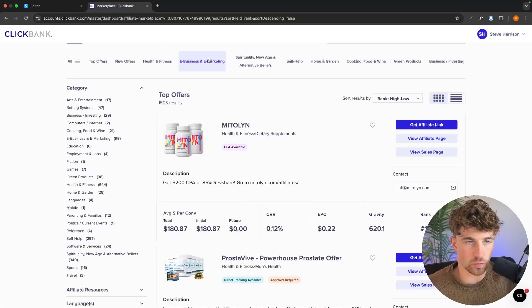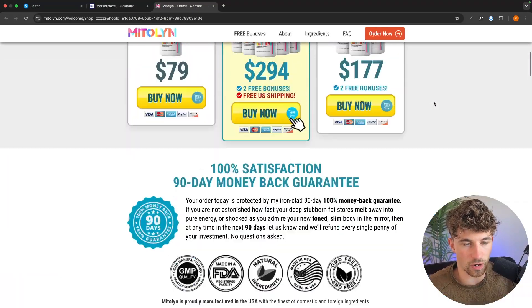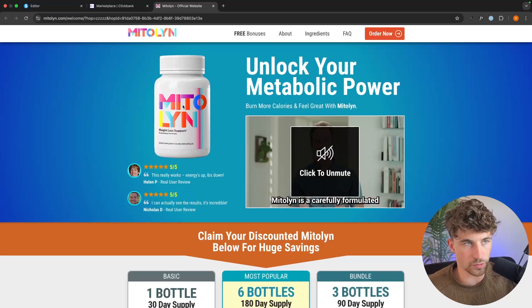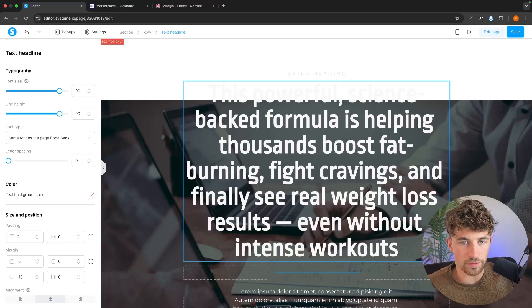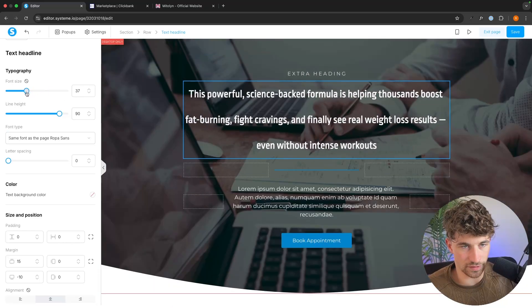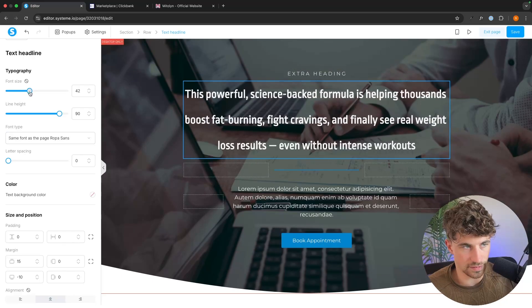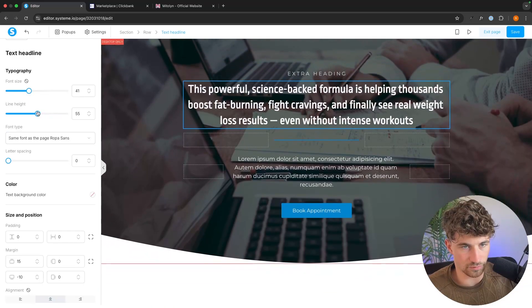The very first thing I always do when looking at affiliate products is go to the sales page and see what the product is about, what it actually does, and what the benefits are. We can see right here that this is about unlocking your metabolic power — it's a weight loss supplement. So going back to the editor, I'm going to delete this title and write: 'This powerful science-backed formula is helping thousands of people burn fat.' I'll adjust the size and line height to make it look right.